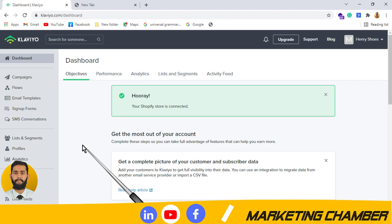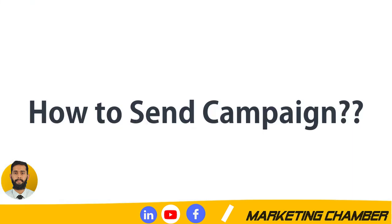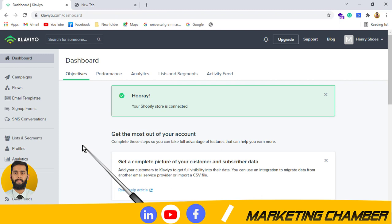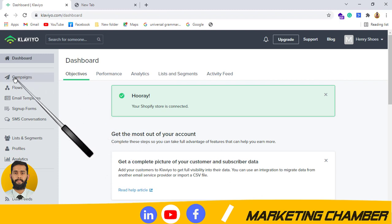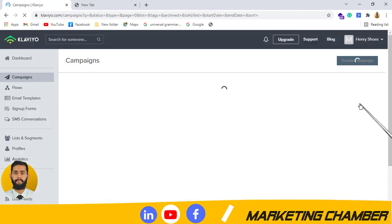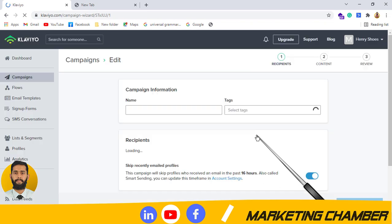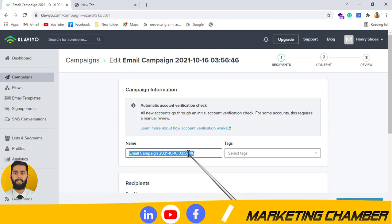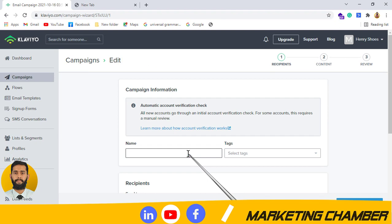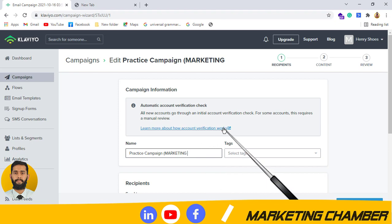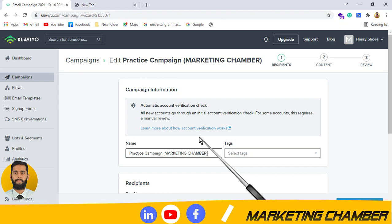Next is how to send a campaign. I have opened my Klaviyo and integrated it with a Shopify store. I will click on 'Campaign' from the left side options panel and then click on 'Create Campaign.' I will give it a name — this name is just for your reference and will not be shown to your subscribers. I am giving it the name 'Practice Campaign.'